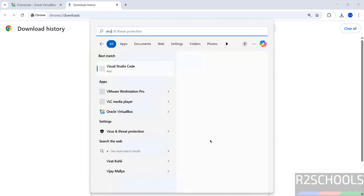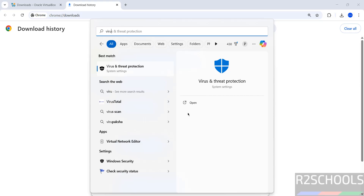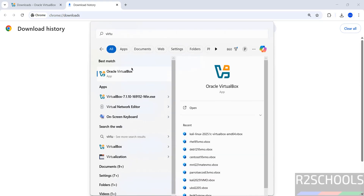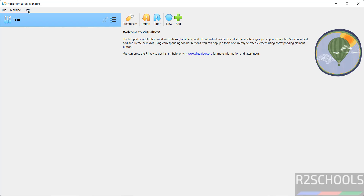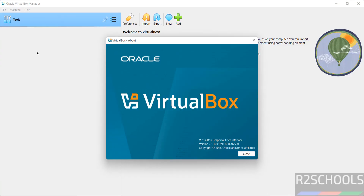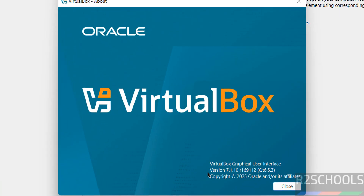Now search for VirtualBox. Here we have Oracle VirtualBox — click on it. Now verify the version: go to Help, then About VirtualBox. Here we have installed VirtualBox version 7.1.10. Click on close.